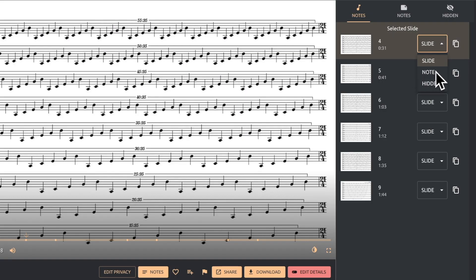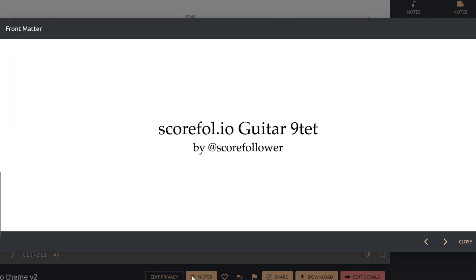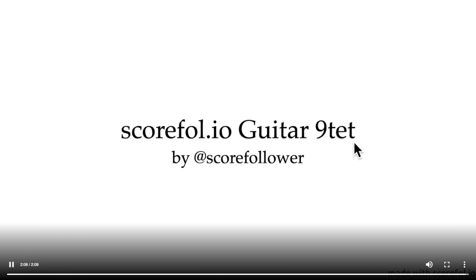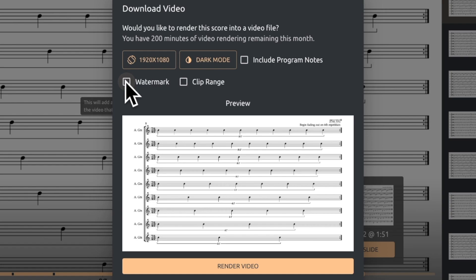Any title pages, performance notes, and program notes that you marked as notes in the video editor will each display for one second at the end of the rendered video. You can choose to remove those and the Scorefolio watermark if you wish.